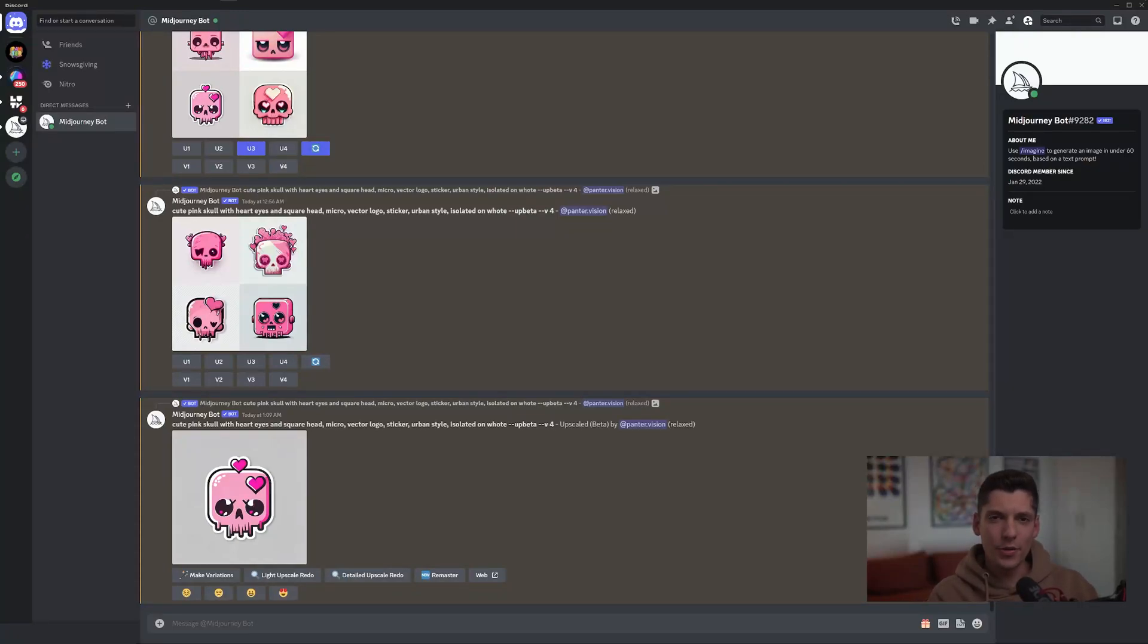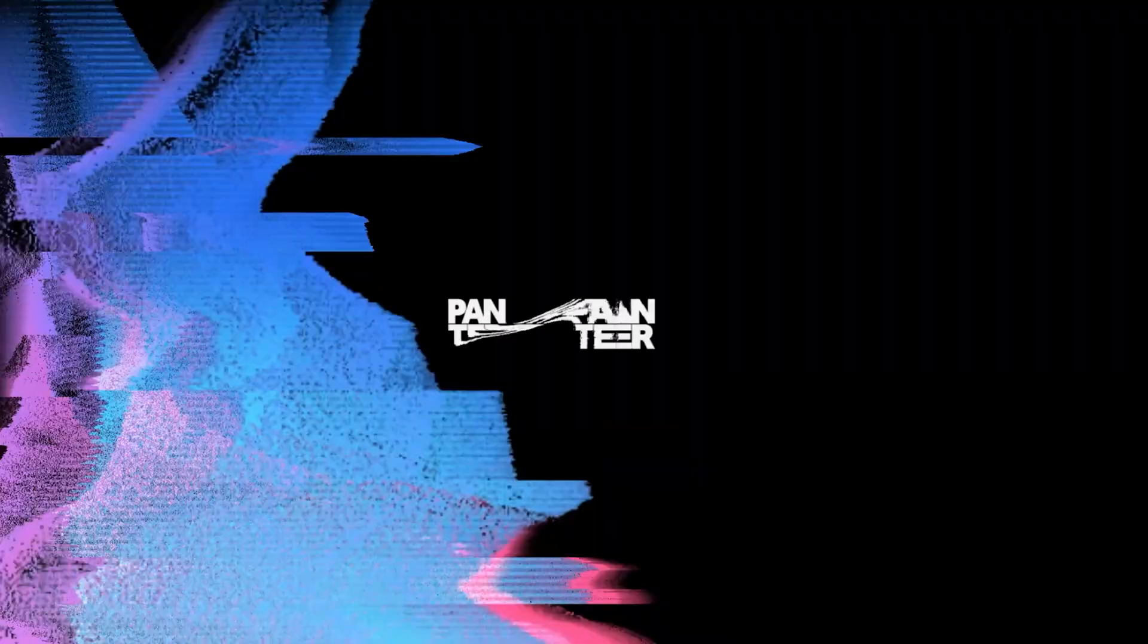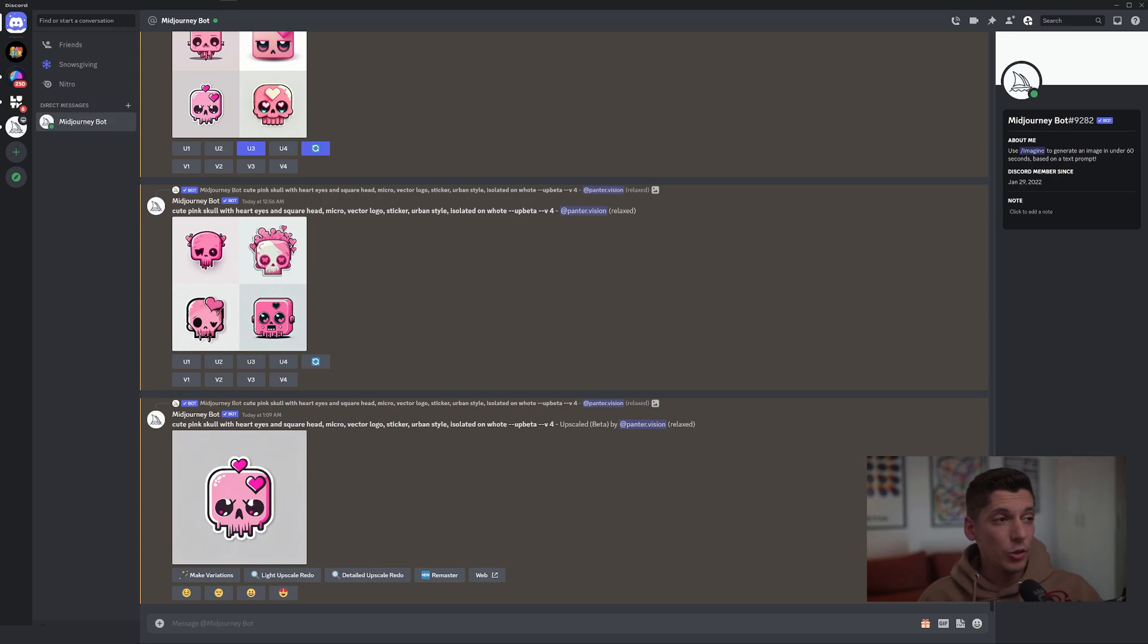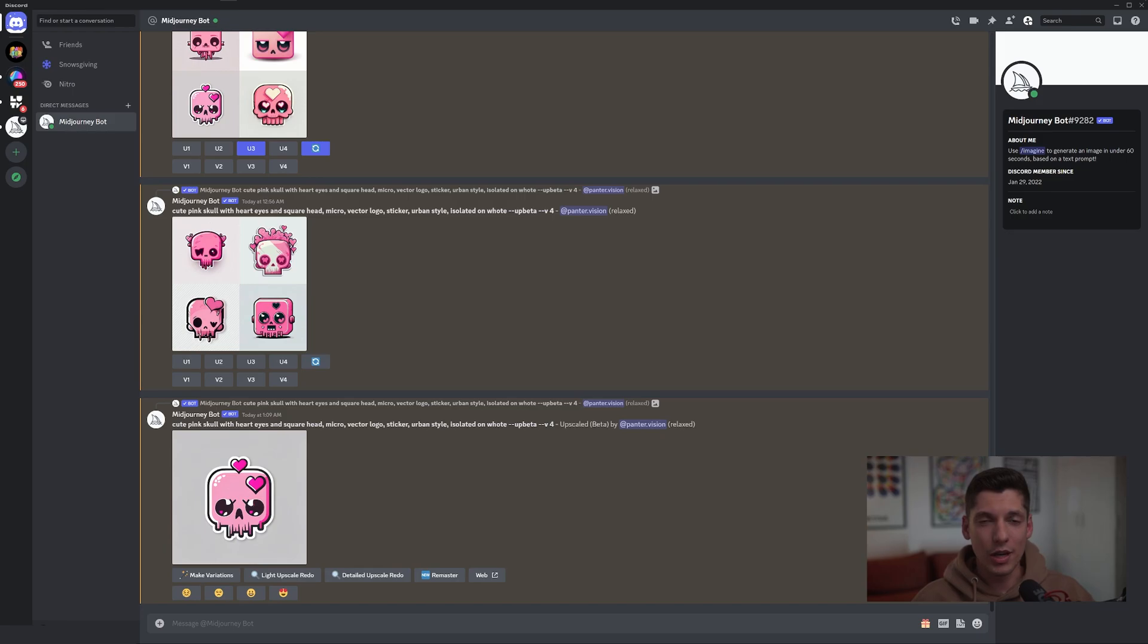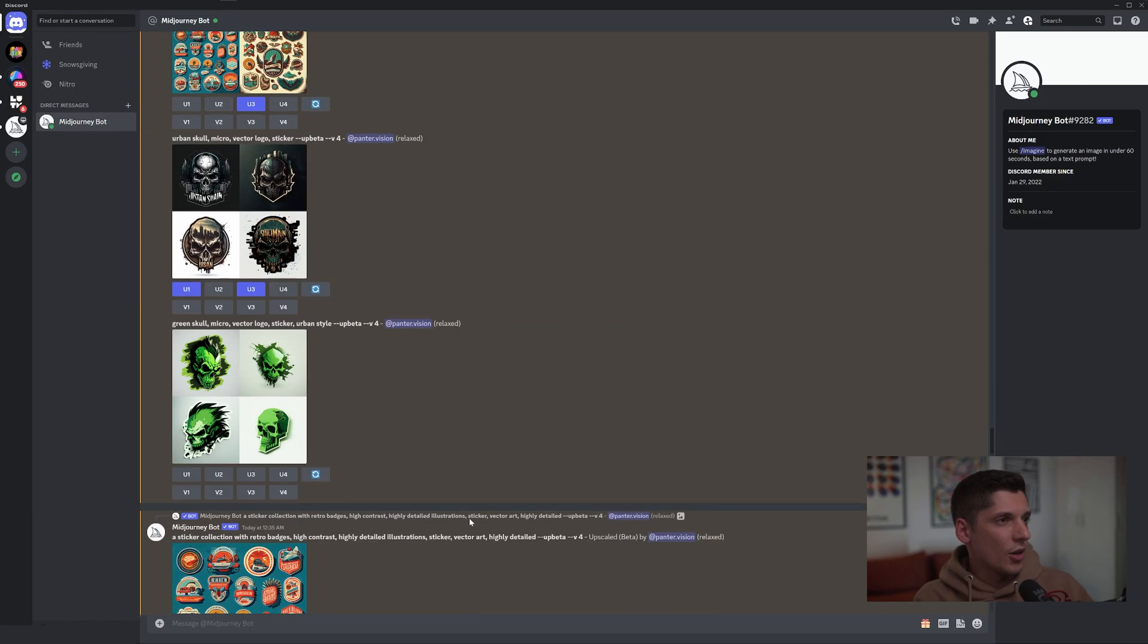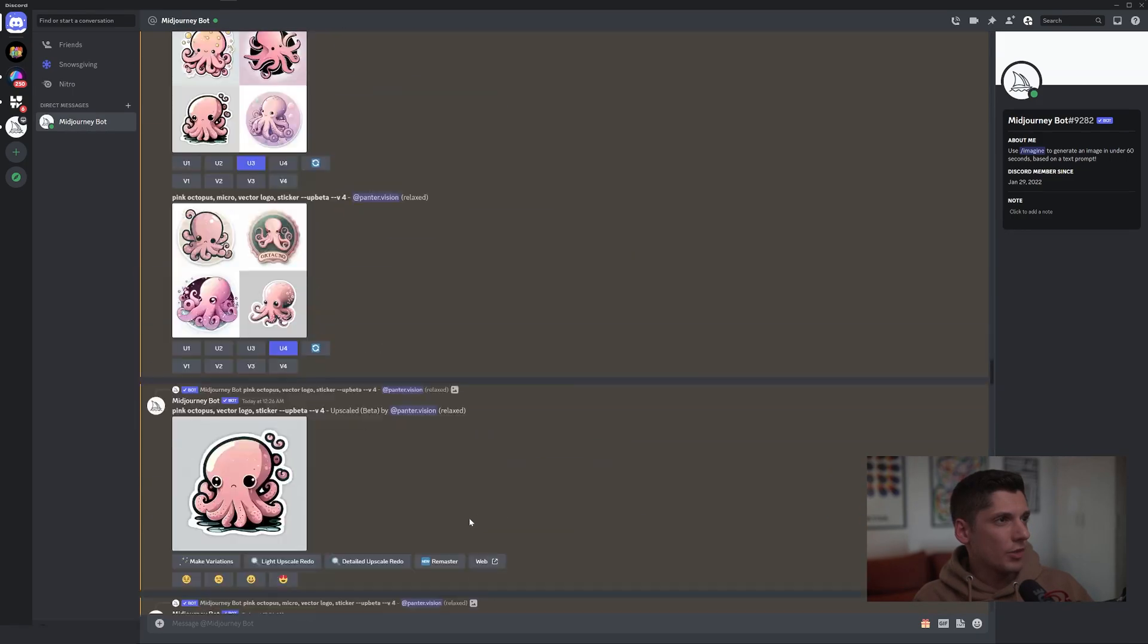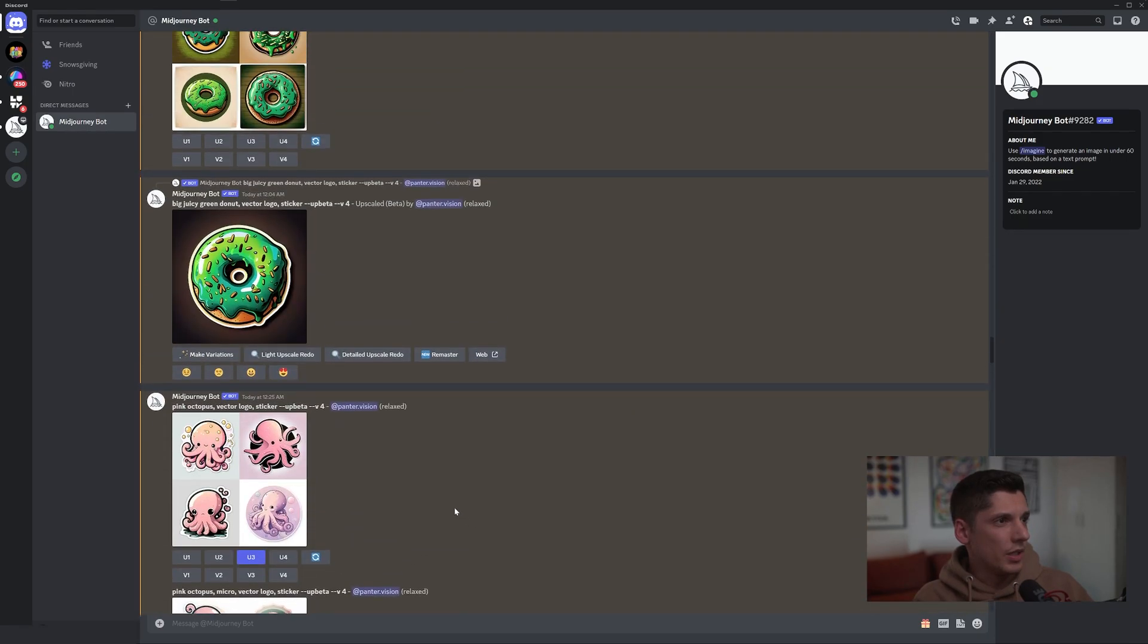Hey what's up, this is Rob from Panther and today we're going to look at some stickers in Midjourney. I didn't know that Midjourney can do stickers, but it seems like it does pretty good. So I'm going to show you how to do it. The basic prompt would be something like vector logo sticker.